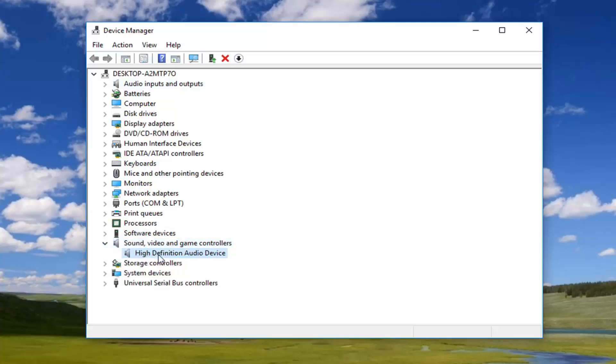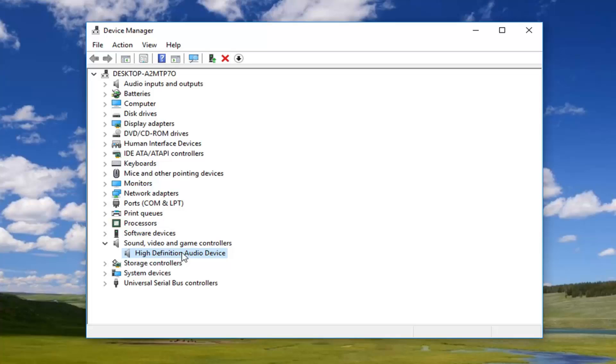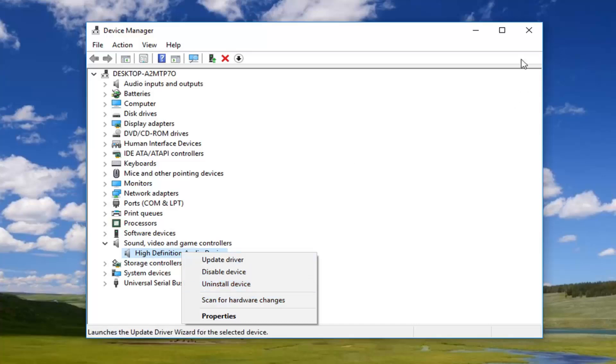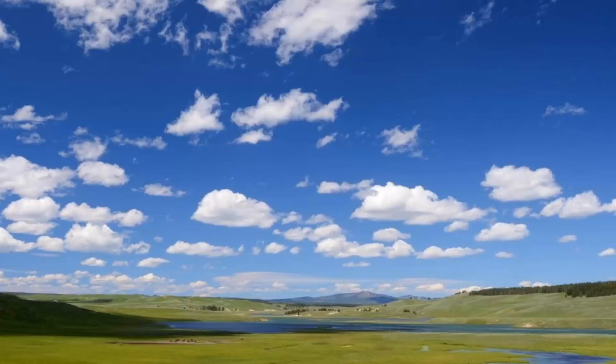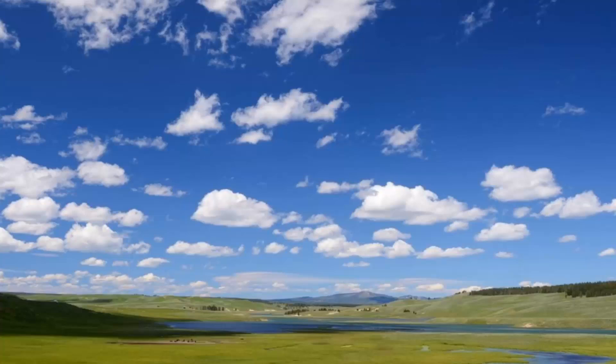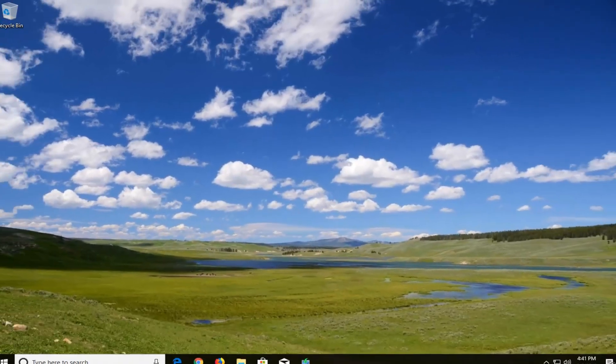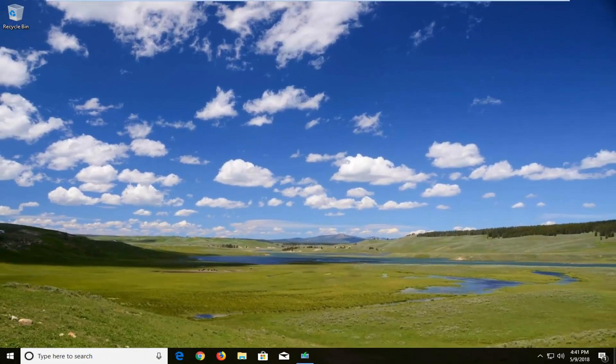Now you want to right click on whatever sound, video, game controllers are listed under here. Right click and then left click on uninstall device. Then I would recommend restarting your computer and hopefully that should have resolved your issue as well. So again if the first method of just going down to the bottom right corner didn't work, go to the device manager method.